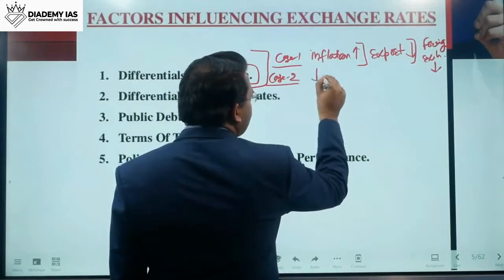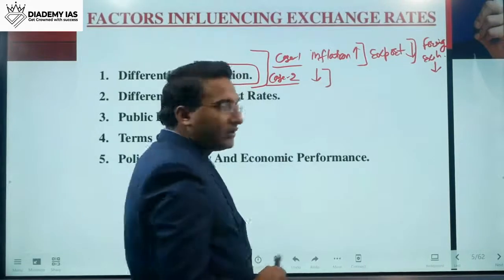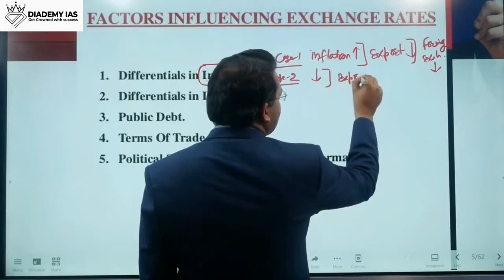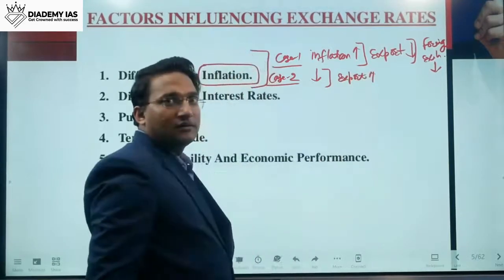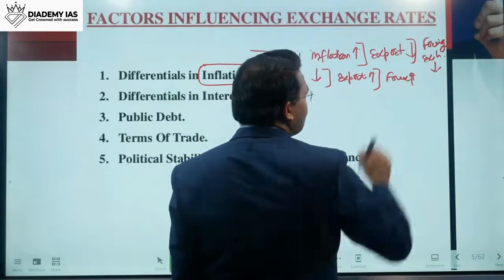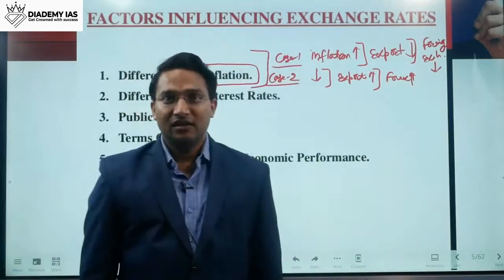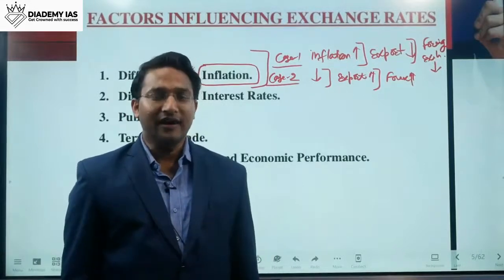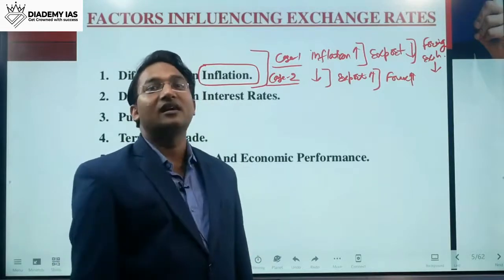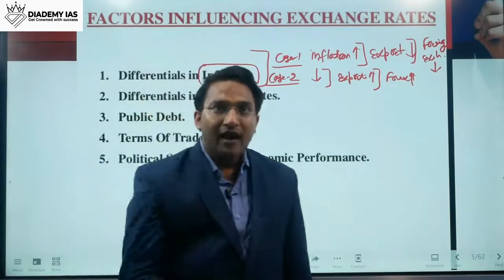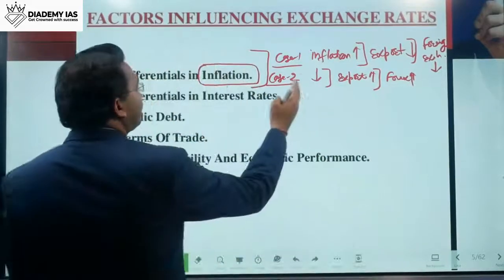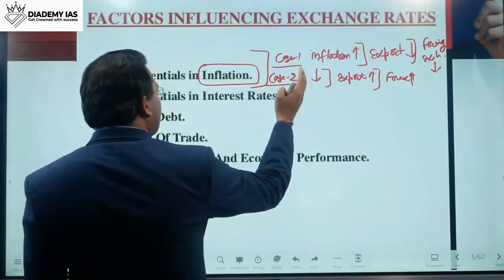Case 2: when the rate of inflation is reduced, exports will increase. If exports increase, the supply of foreign currency will increase. The demand will not increase suddenly, so the value of the foreign currency will come down and the value of domestic currency will go up.